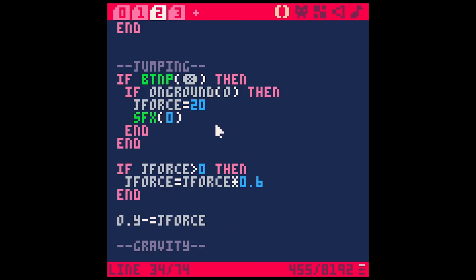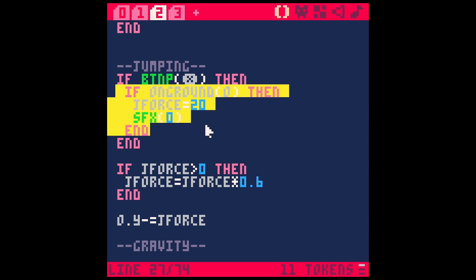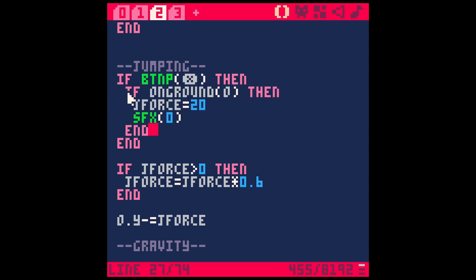But let's talk about jumping. Basically what we're doing is we're going to say if button P, whatever button you want to use for jump, I used X, then you do your jump. So what is this?